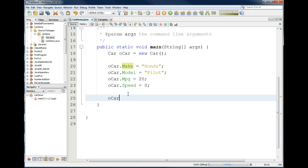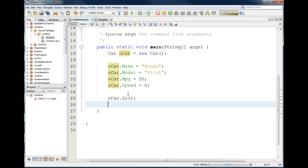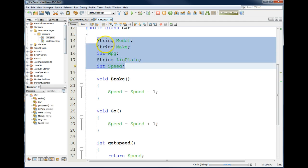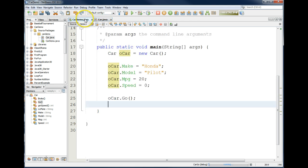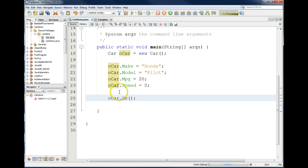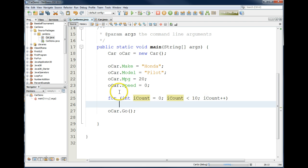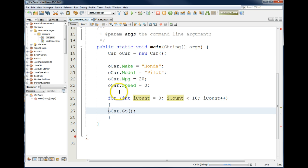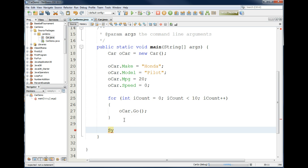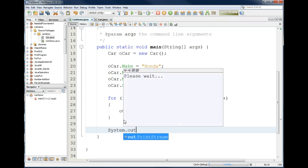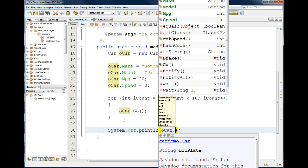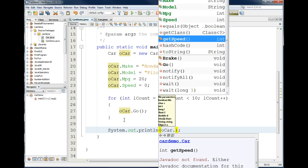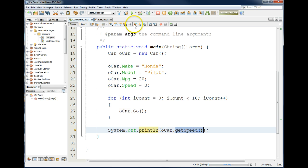Now that I've loaded up the attribute or the data for the object so that it describes it, I could even call some of the methods. ocar dot go. That should increase the speed of the car by one. I could put that in a loop even. For int, iCount equals zero, iCount less than 10, iCount plus plus. That will call the method go ten times, which will increase the speed of the car by one ten times. I could then print out whatever that returns by saying system.out.println, the object name, dot, and I could access the getSpeed method. This says, now go out to the object, call the method getSpeed, and whatever it returns, we want to print it out.